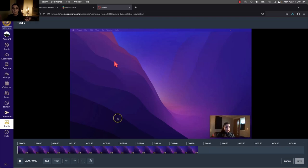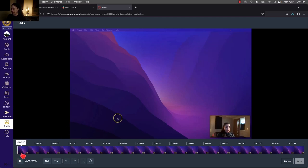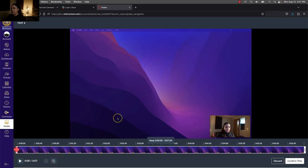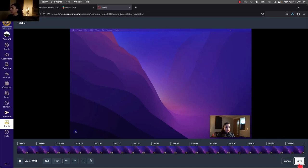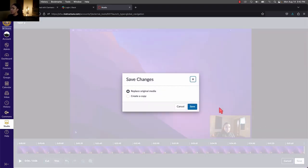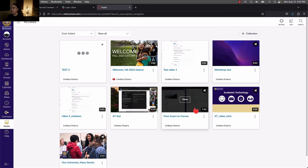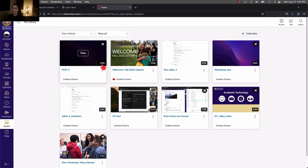The main editing capability that Canvas Studio gives you is the ability to trim or cut the video. If you click on Trim, you can click and drag those bolded white bars to select what to keep — the red area will be cut off. You can also choose Cut to remove certain parts from the middle. Once done, press Confirm Trim, then Save. You'll have the option to replace the original or create a copy.